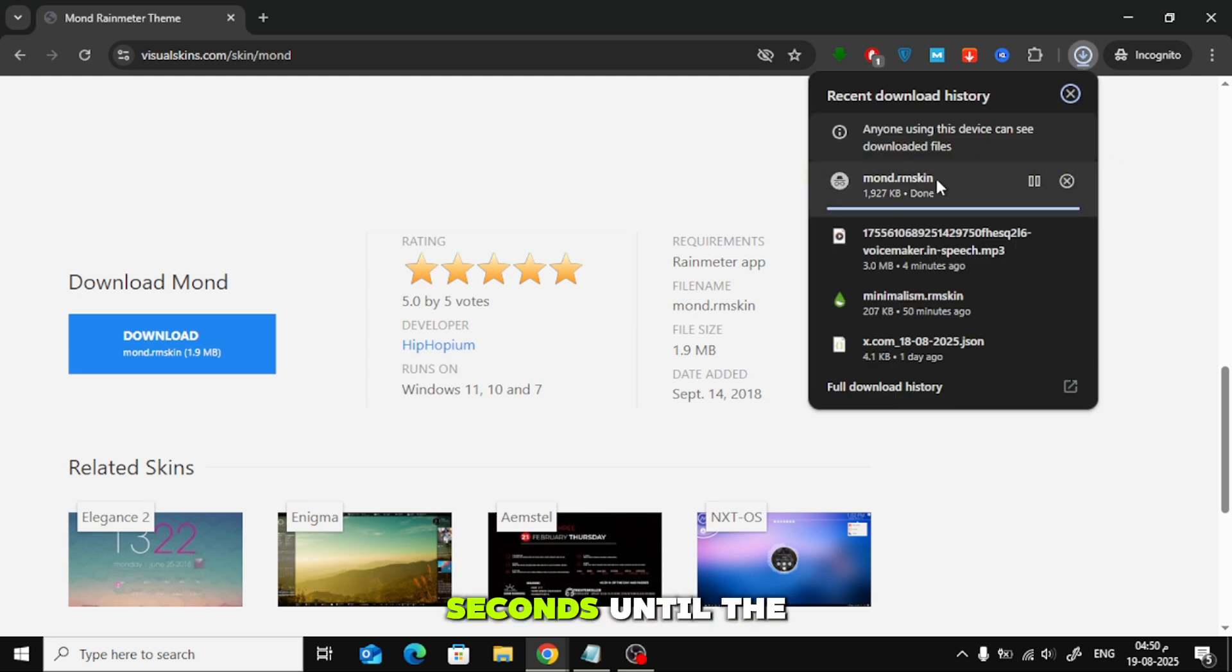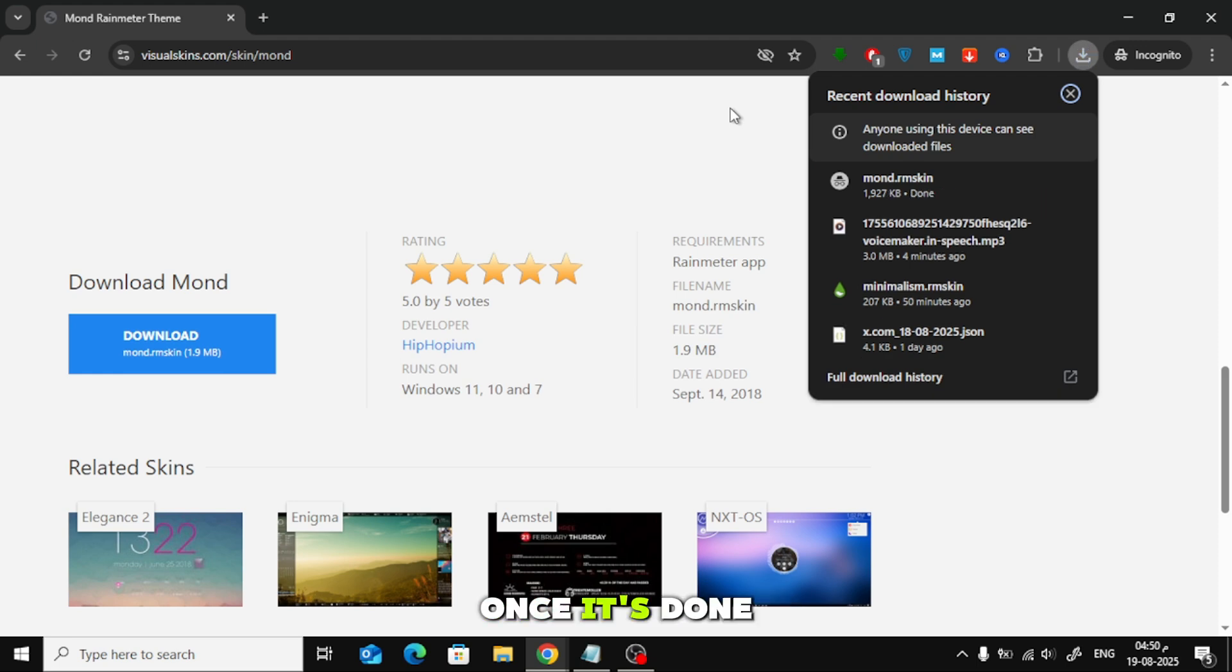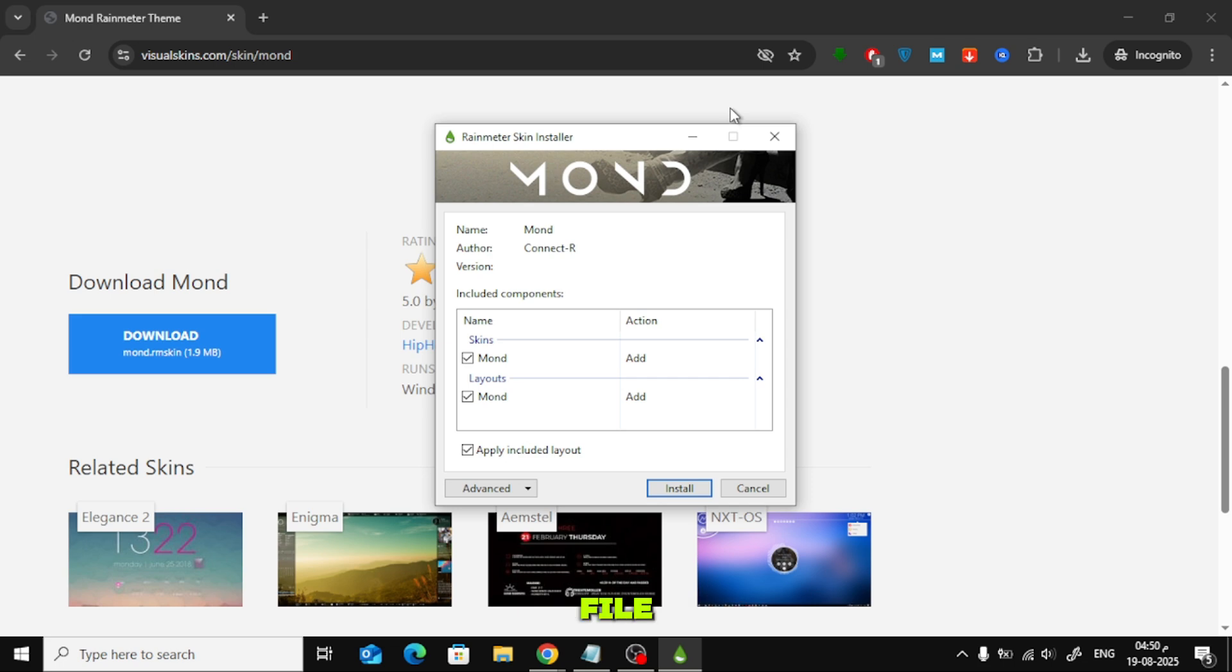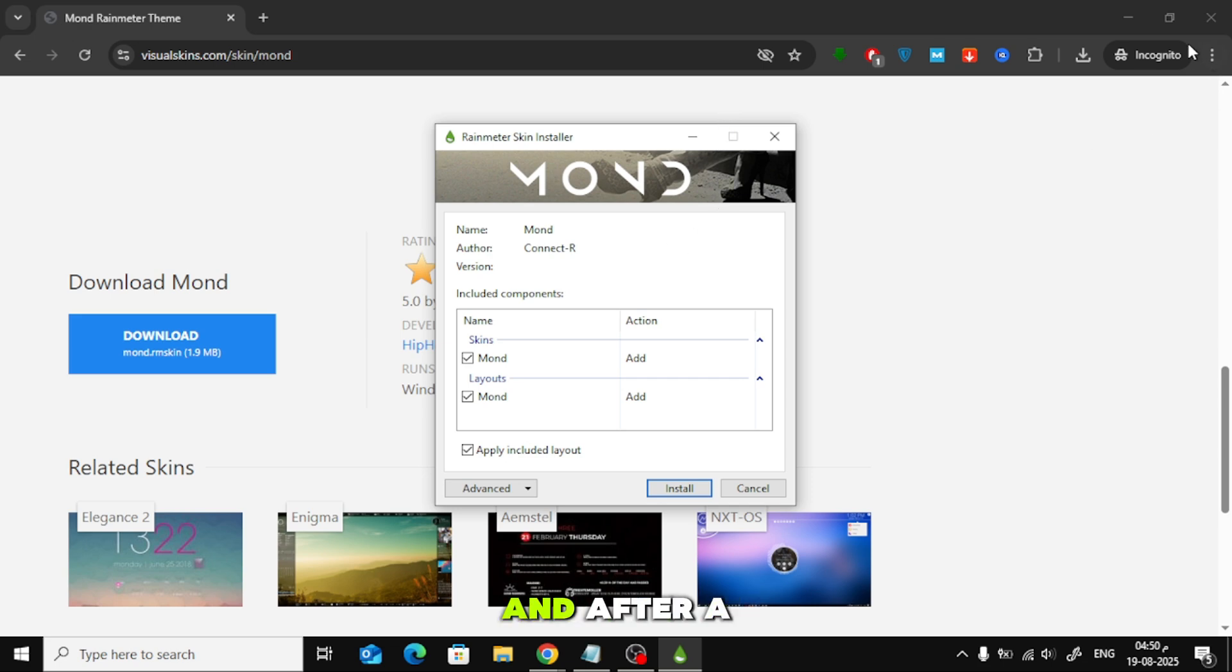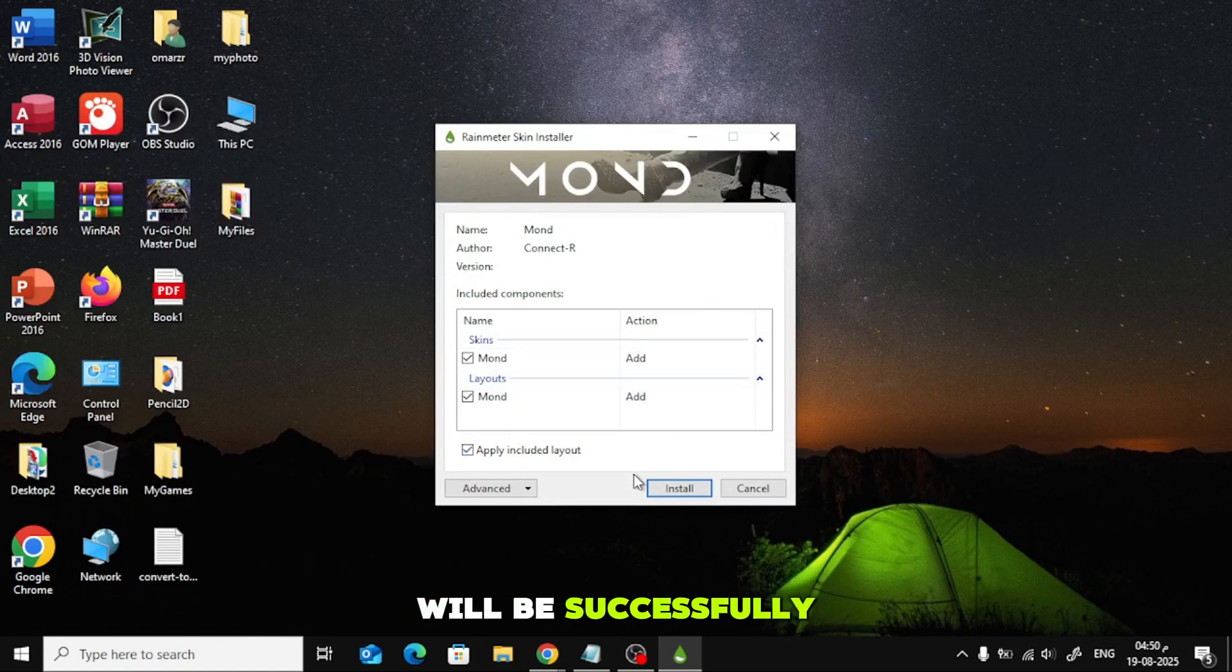Wait a few seconds until the installer file is downloaded to your computer. Once it's done, go to your browser's Downloads section and open the file. Click on Install and after a few seconds, the Monde Skin will be successfully installed.